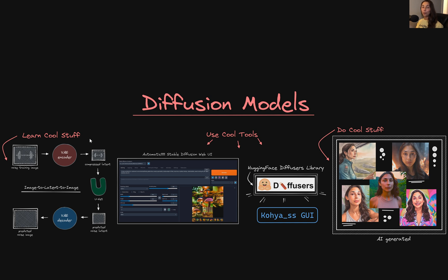Not only will we be learning how exactly these models work, we'll also be getting hands-on experience creating our own AI generated images. We'll be working with the popular open source model Stable Diffusion, as well as very popular tools like the Automatic 1111 Web UI, the Hugging Face Diffusers Library, and the Koya SS GUI.